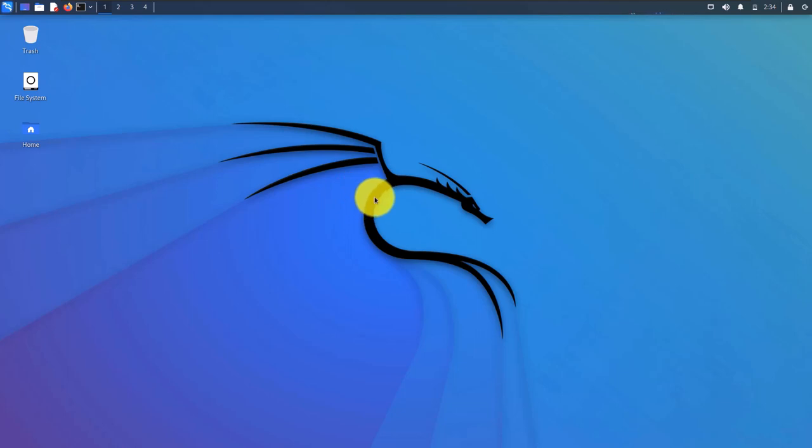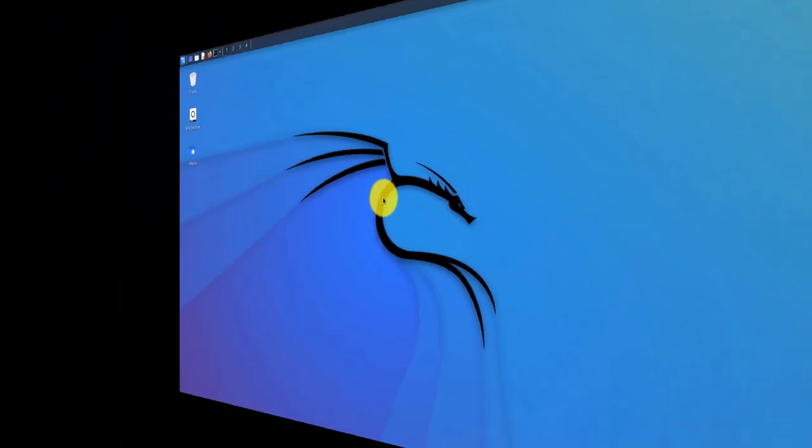You are now set up with an installed version of Kali running on your PC. In the next video, we are going to talk about the user interface of this Kali Linux.